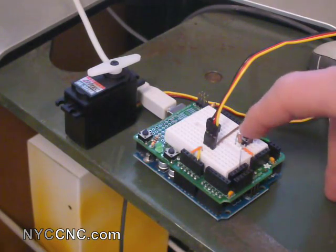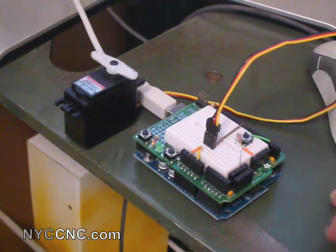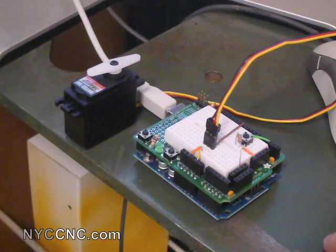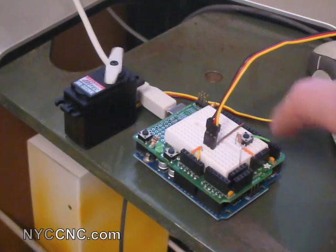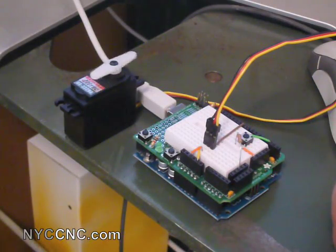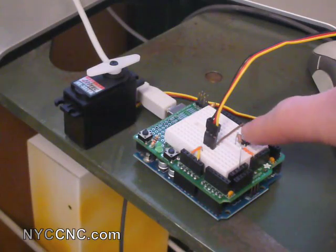So when I push my button, it goes to position 0, indexes, and stops. Push the button, indexes, and stops.